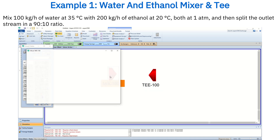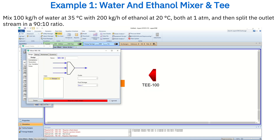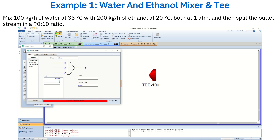Double-click on the mixer and name it Mixer. Create two inlet streams — the first called Water and the second Ethanol. Name the outlet stream Mixture.